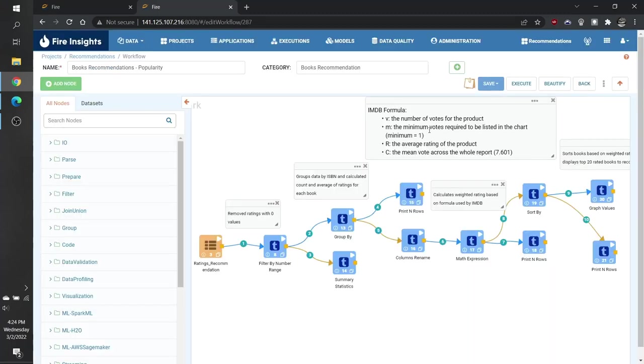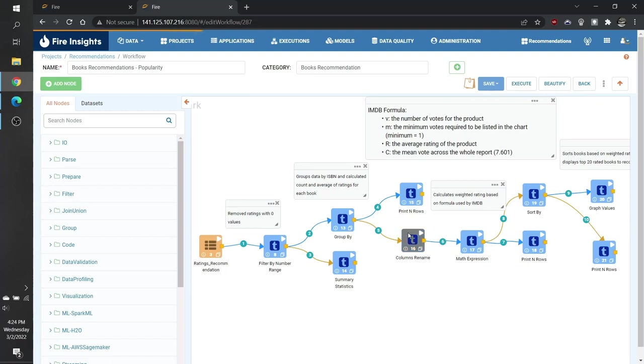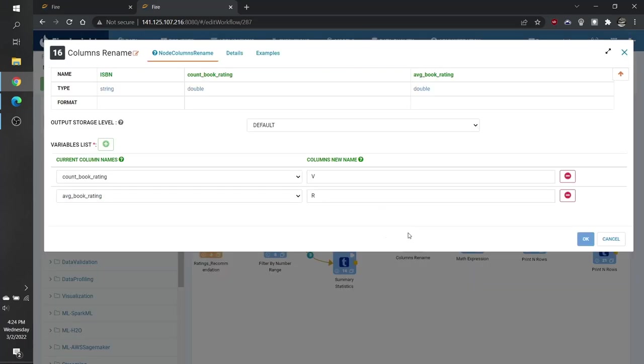This will give us two of our components. This will give us V, the number of votes for each product, and R, the average rating of the product. As an intermediary step, we will also rename those columns. This is just to make it easier to apply our formula in the next step.